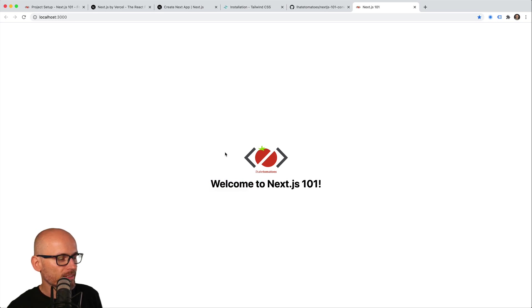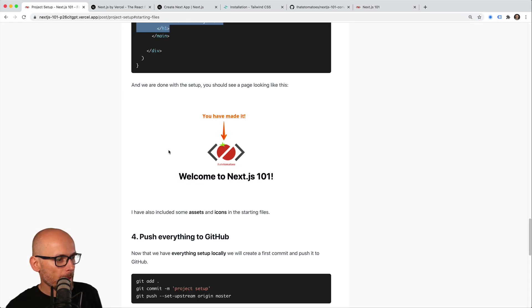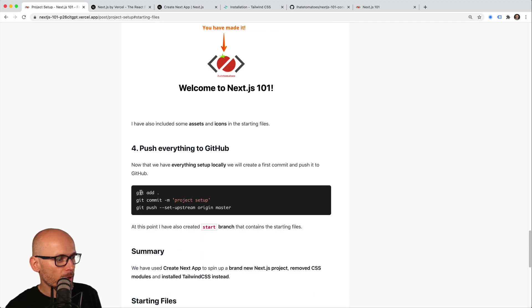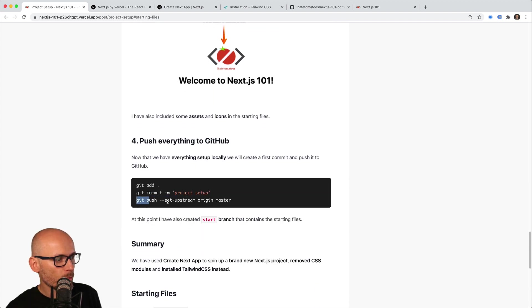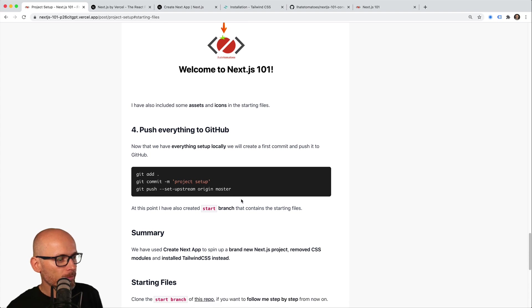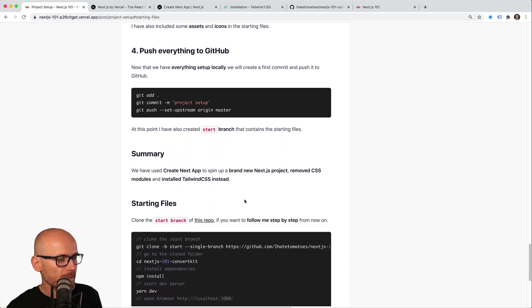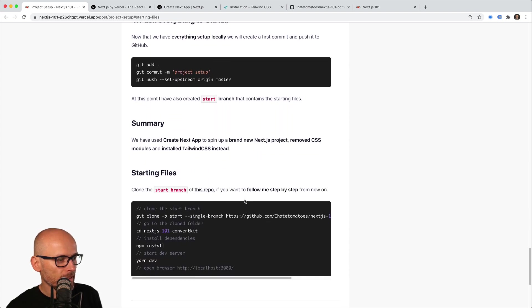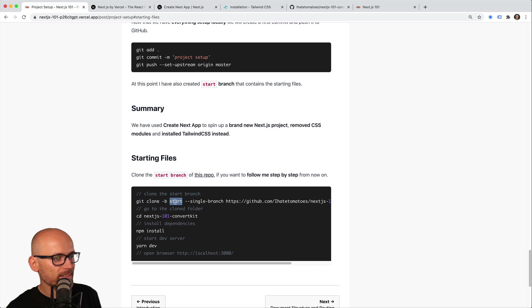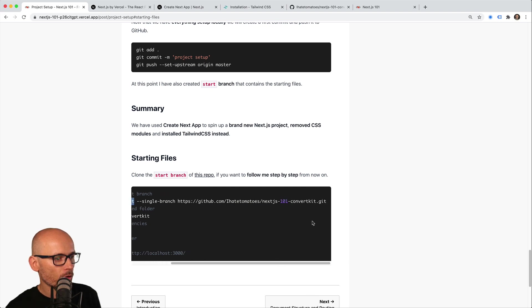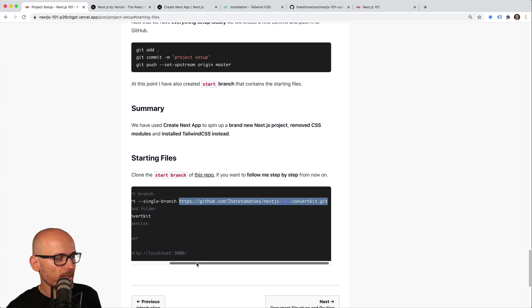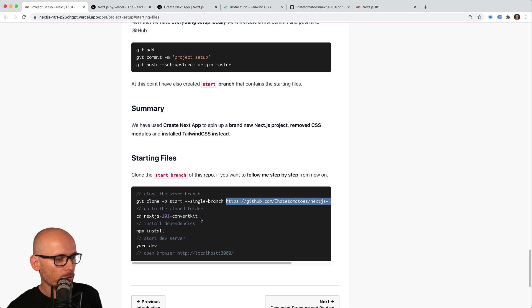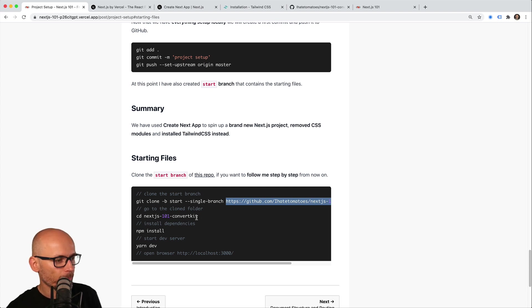Then I pushed everything to GitHub by creating a commit and pushing the branch to origin. As I said, it's nice and easy for you—all you have to run is the git clone command that will get the starting branch from the repository. You should be at exactly the same point as I am at the moment. We'll continue coding in the next video. Make sure you go to the Next.js 101 ConvertKit folder, install all the dependencies, run yarn dev, and you should see...